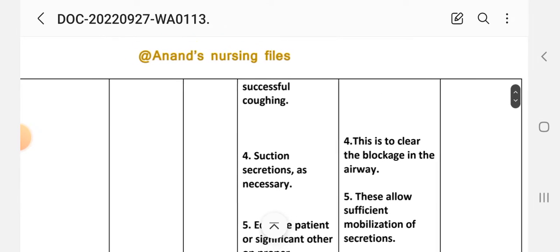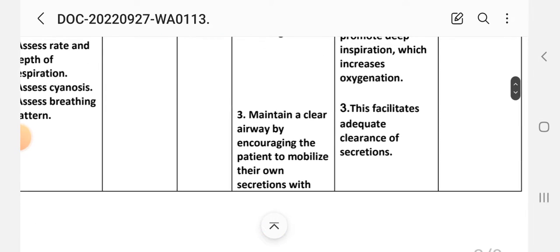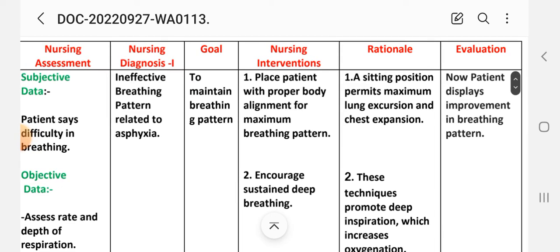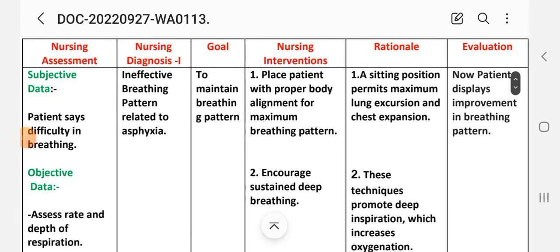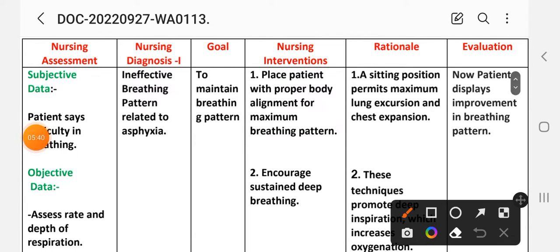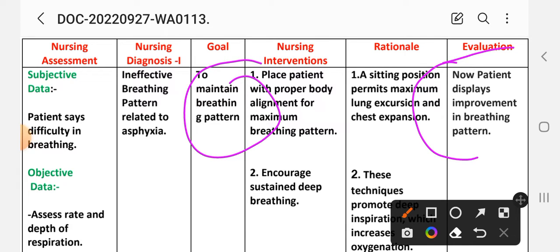After writing these interventions, we write the evaluation step of the nursing process. Evaluation: patient displays improvement in the breathing pattern. Goal — to maintain breathing pattern — is achieved through these interventions. This completes care plan number one.